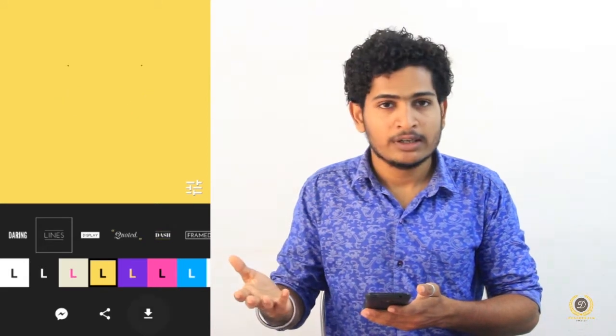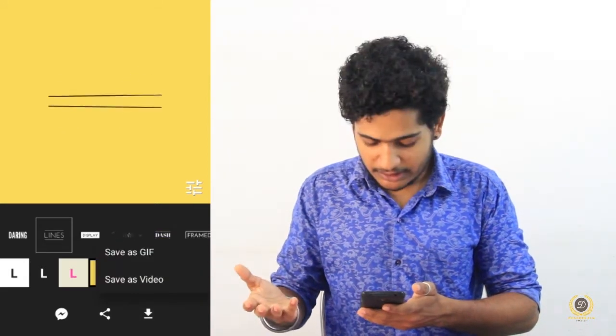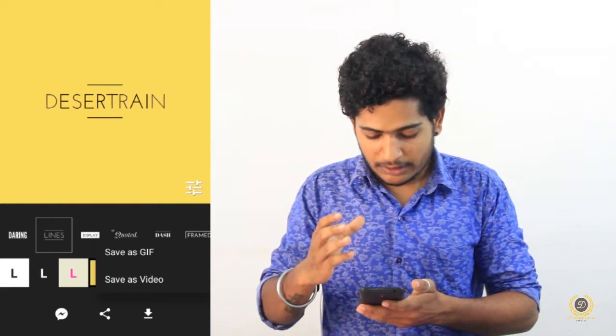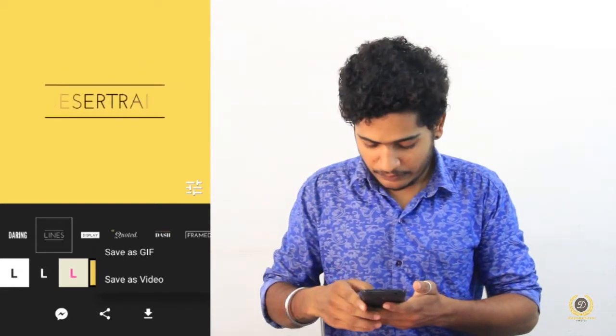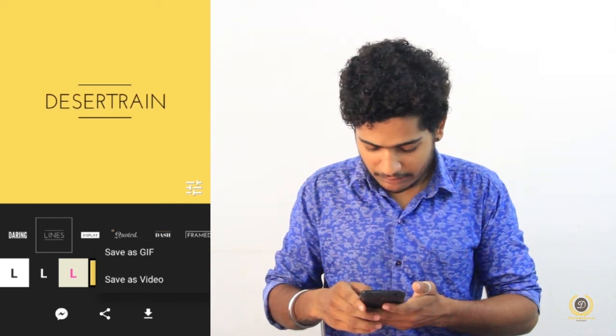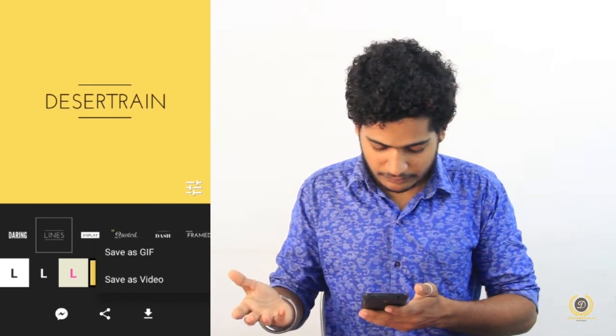We will save the size and format using the export button. We can also save in GIF format or as a text animation, or save it as a video.